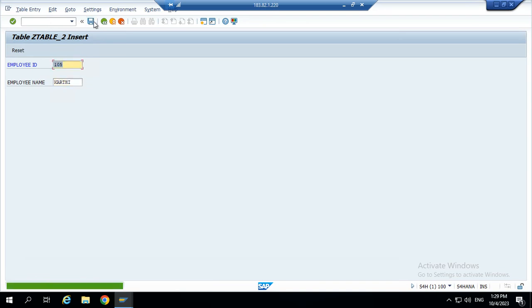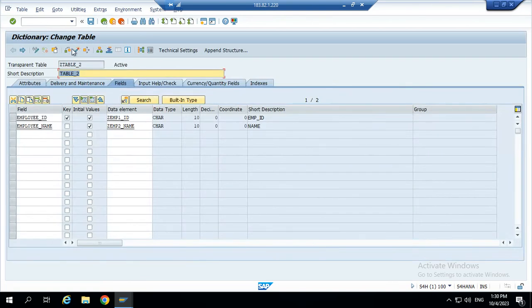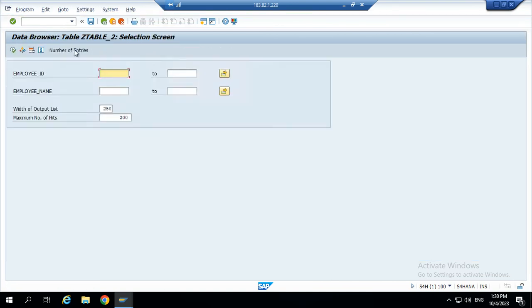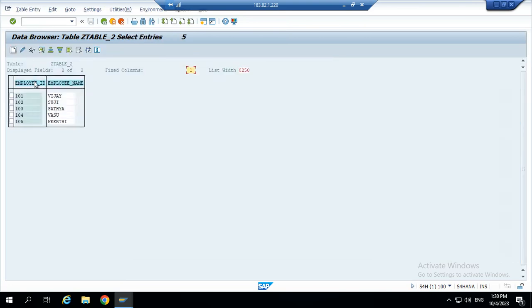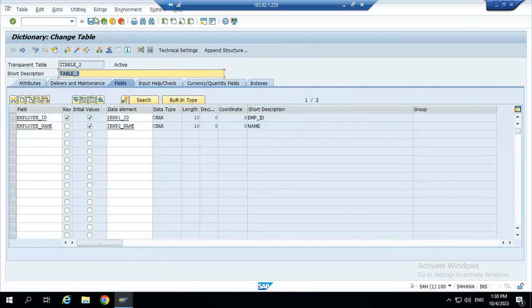Again we get the same error. A data record with the specified key already exists. This is actually used for primary key. Now activate the table. We can see what records we created. Employee ID and name. Employee ID is a primary key, so we can't create the same employee ID for repeat. But employee name is not a primary key, so we have created the employee name. Employee ID cannot create, this is a primary key. So need to activate at least one primary key for each database table.